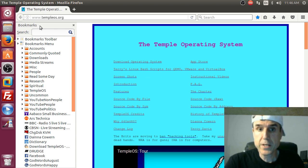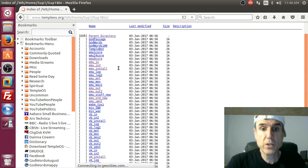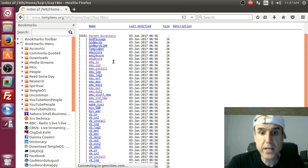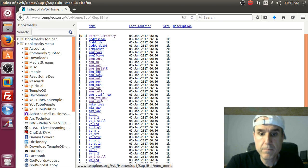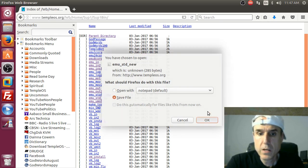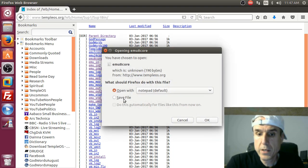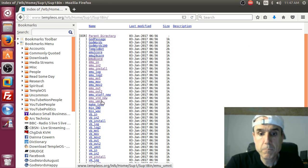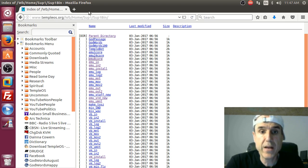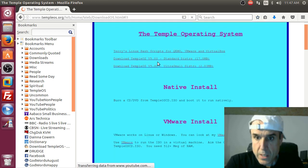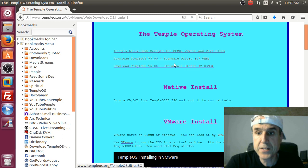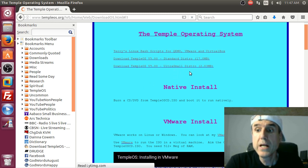First you go to the templeos.org website and you can download some of the QEMU bash Linux scripts. Let's get install, save. Let's get standard-new, save. Let's get QEMU core 8, save. The other ones are for copying files in and out of a mounted partition that QEMU makes as a virtual hard disk for the guest operating system.